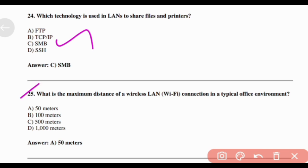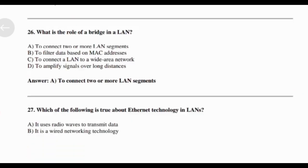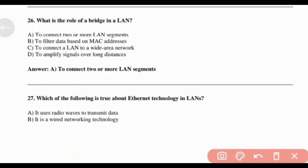What is the maximum distance of a wireless LAN Wi-Fi connection in a typical office environment? Answer: Option A — 50 meters. What is the role of a bridge in a LAN? Answer: Option A — To connect two or more LAN segments.